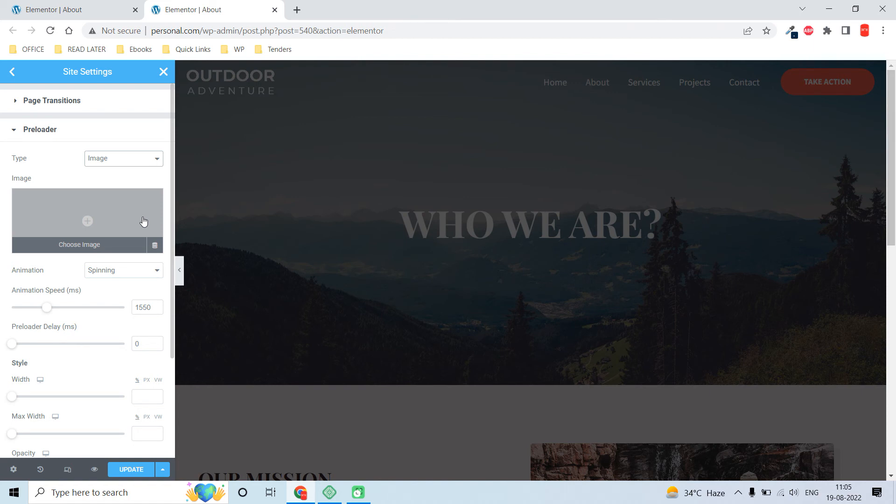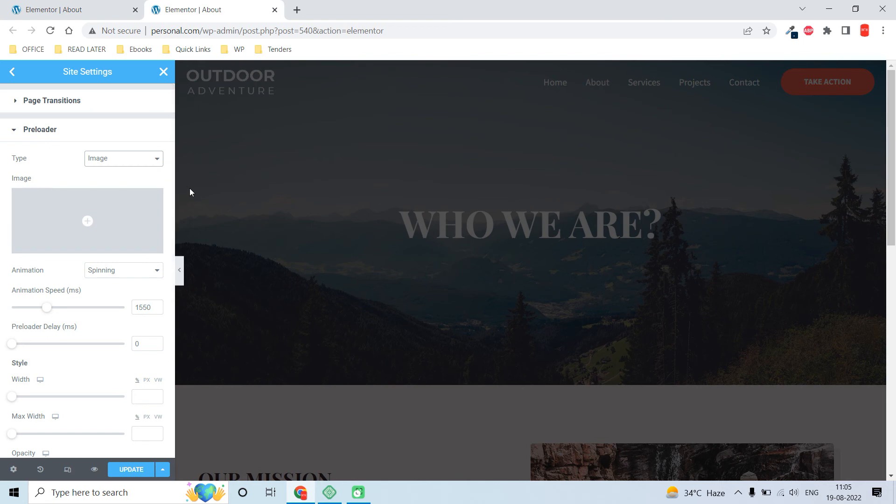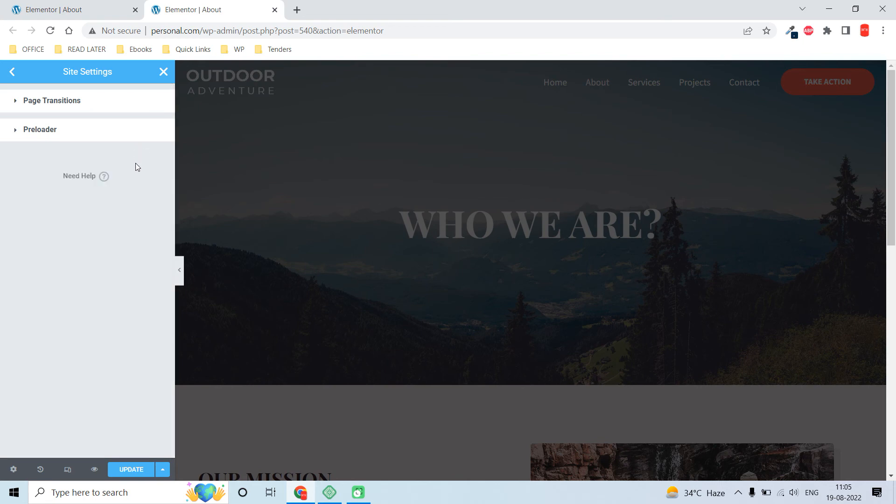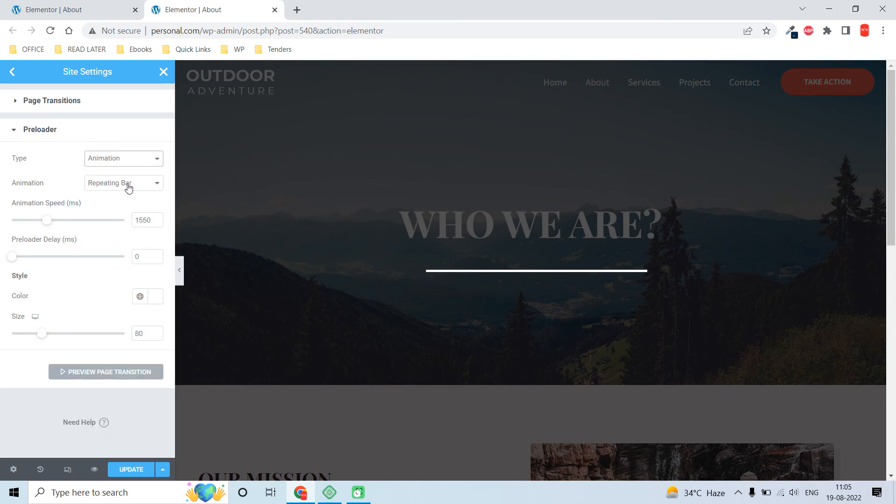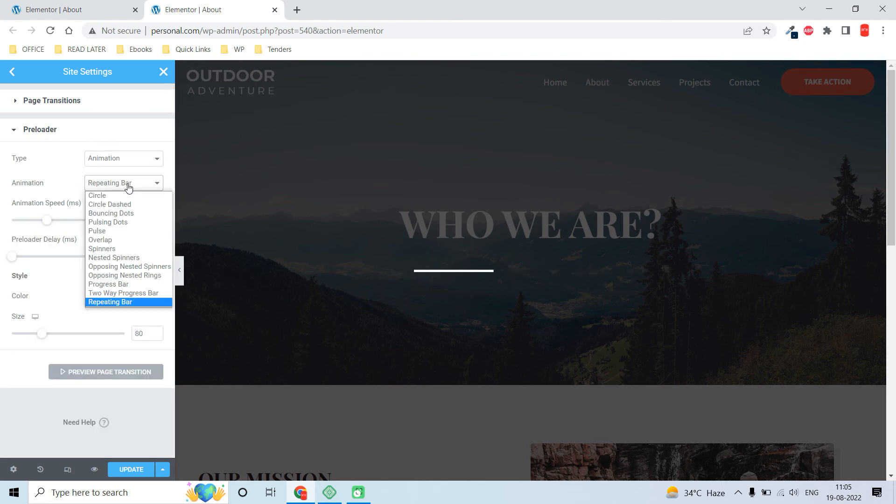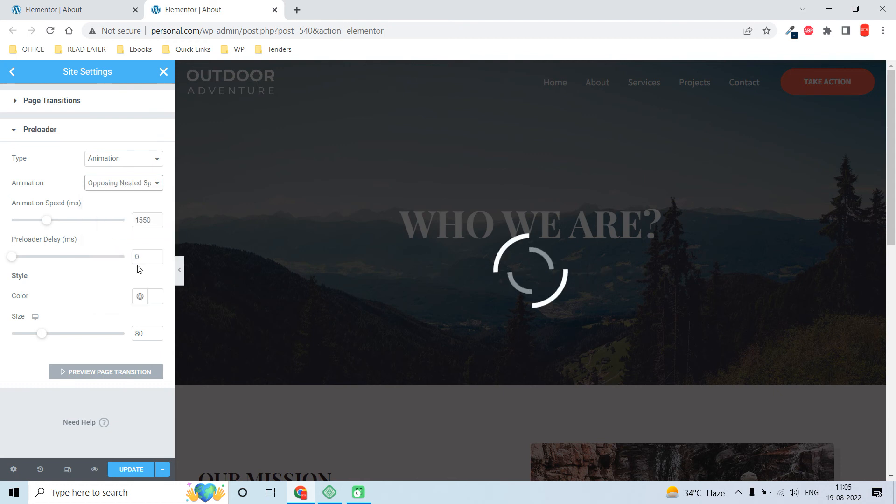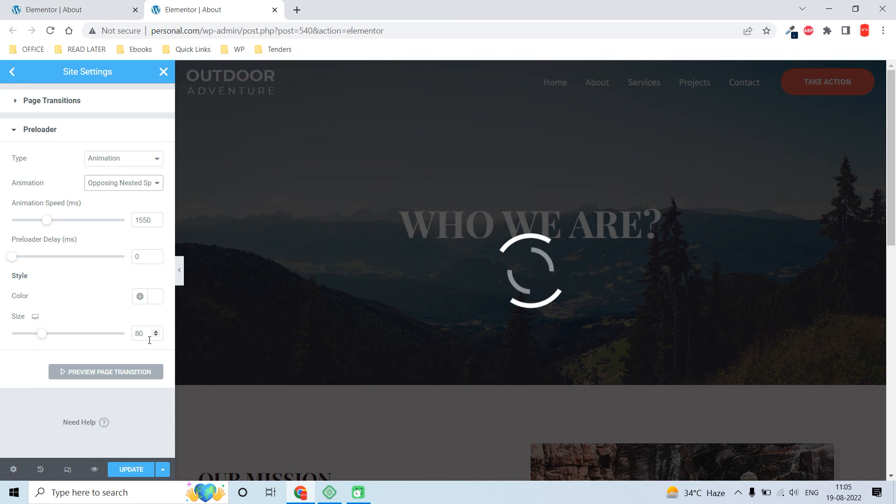I like this animation option. For size, I set it to 80 pixels like this one.